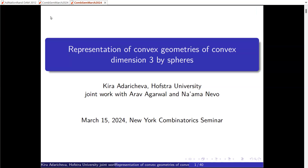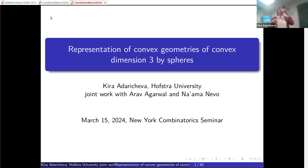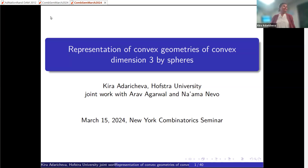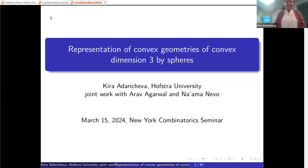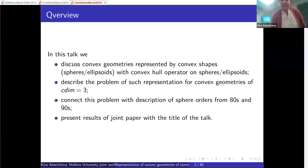Today we have Kira Adaricheva from Hofstra University who will talk about representation of convex geometries of convex dimension three by spheres. Thank you very much for the introduction. What I want to do today is discuss convex geometries that could be represented by convex shapes such as spheres or ellipsoids.